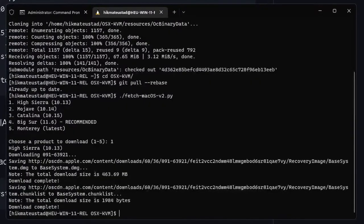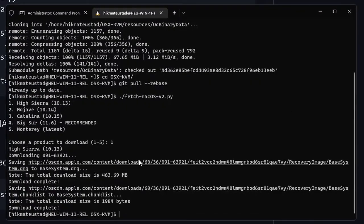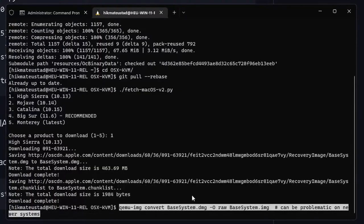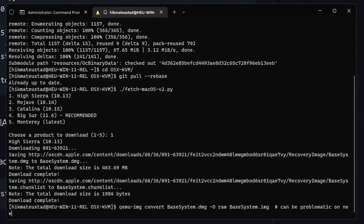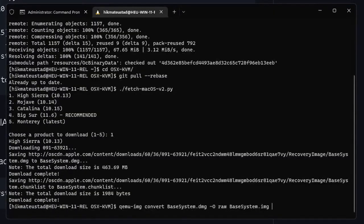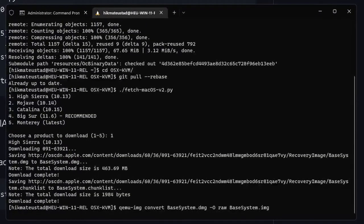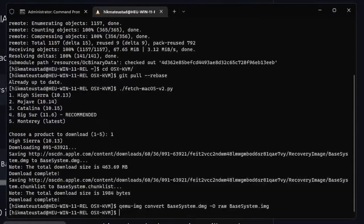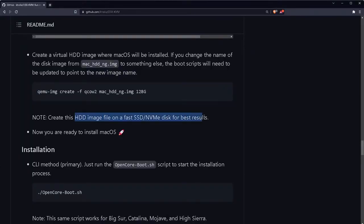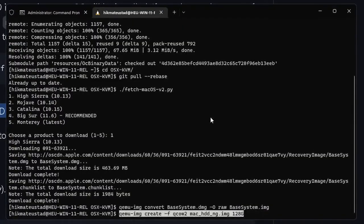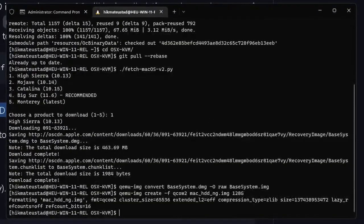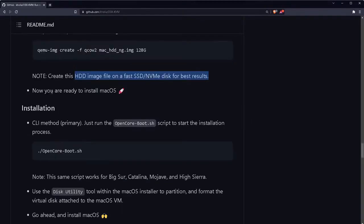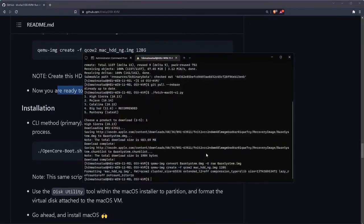Now since the download is complete we need to convert the DMG file to an IMG file. Again we issue the command, copying it from the guide. After some time the conversion is complete, there were no errors. Now we need to create a virtual hard disk on which we will install our macOS system. It says you need to create it on a fast NVMe disk but we don't have it so I'm just going to use whatever we have.